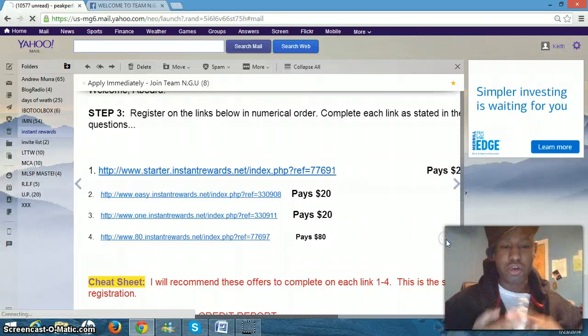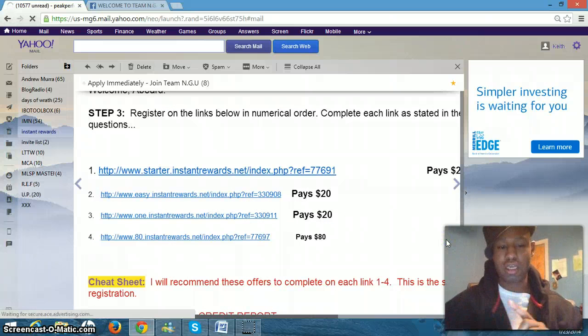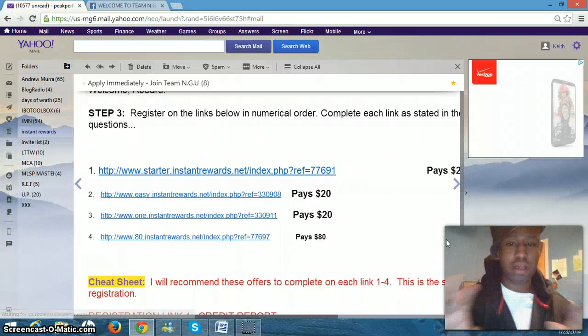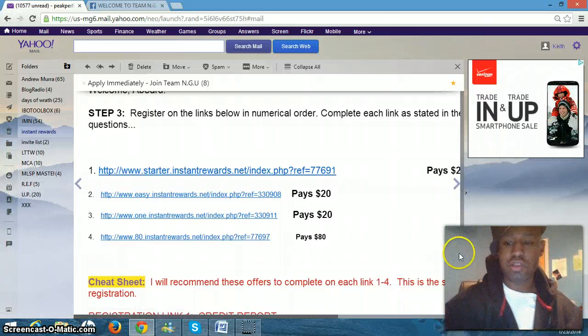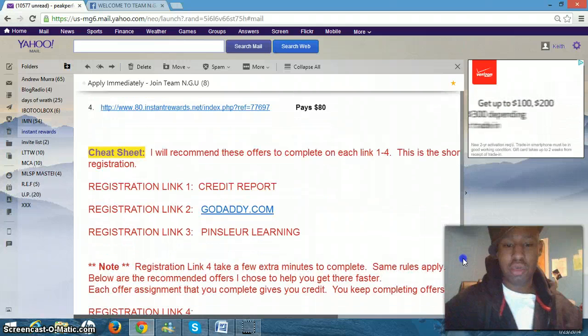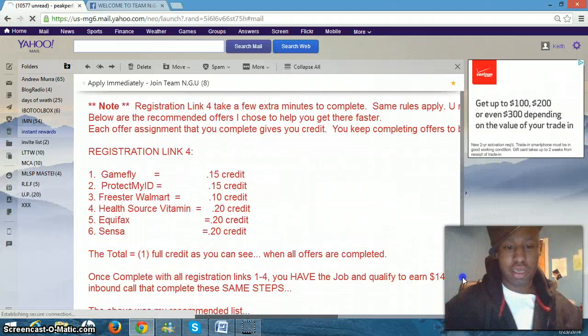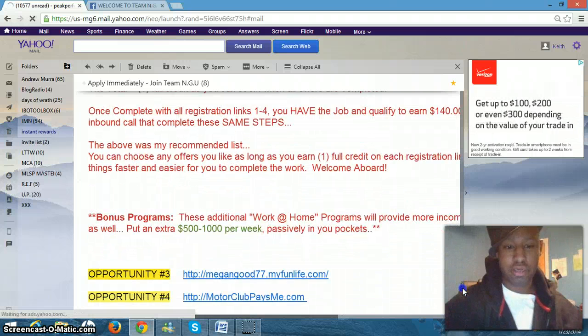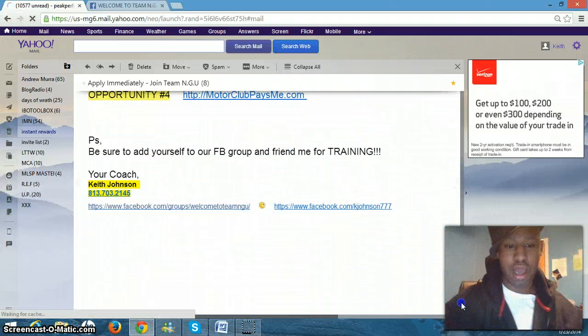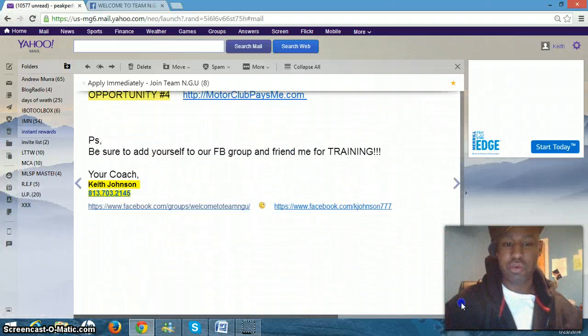You want to sign up for the Starter, Easy, 80, and the One Program, all of those. So you want to get completely enrolled in both programs, LiveDrive and Instant Rewards.